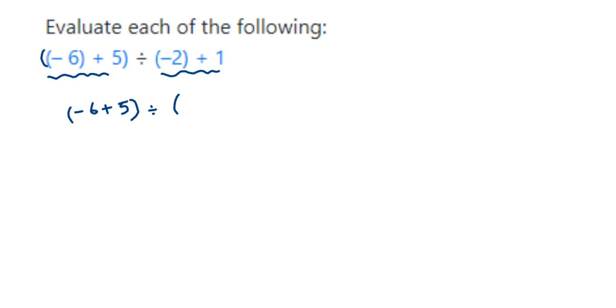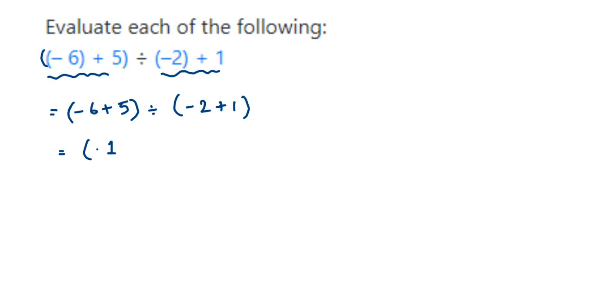Minus six plus five is equal to minus one because we have two different signs, negative and positive. It means we have to subtract: six minus five is one, and we put the sign of the number which is greater. So six is greater, its sign is negative, so we put minus one here.